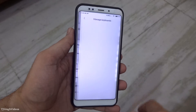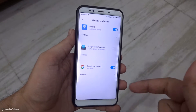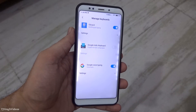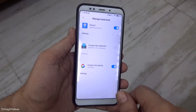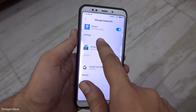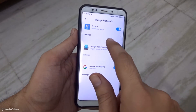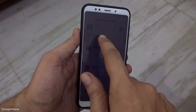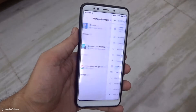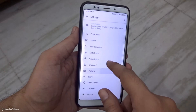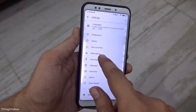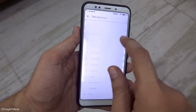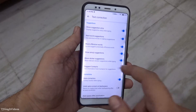Hit the manage keyboards option and you will see all the keyboards installed on your smartphone. We are going to turn off the auto correction for the Google keyboard, so go into the settings of this keyboard and you will see all the text correction options right there.